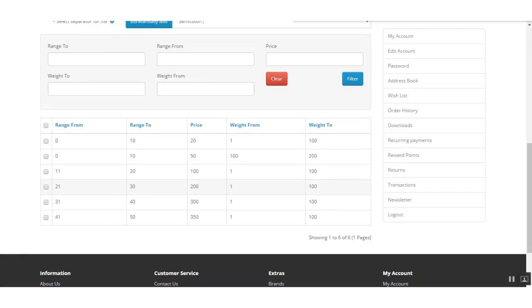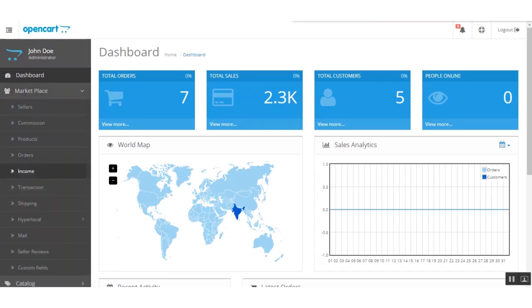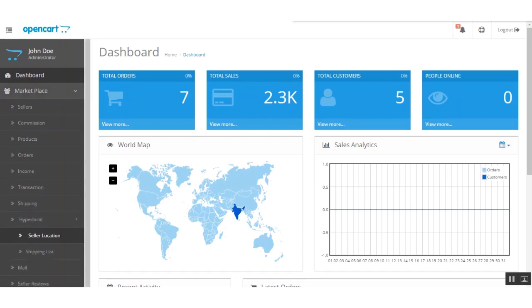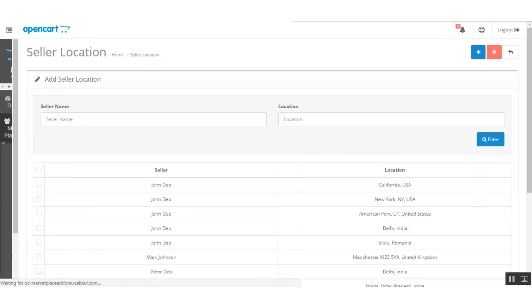Now moving to the admin panel, where the admin can check all seller locations and shipping lists. The admin can find the hyperlocal options under Marketplace and Hyperlocal. Under Seller Location, the admin can view all seller locations added by the sellers, and under Shipping List, all shipping lists added by sellers.